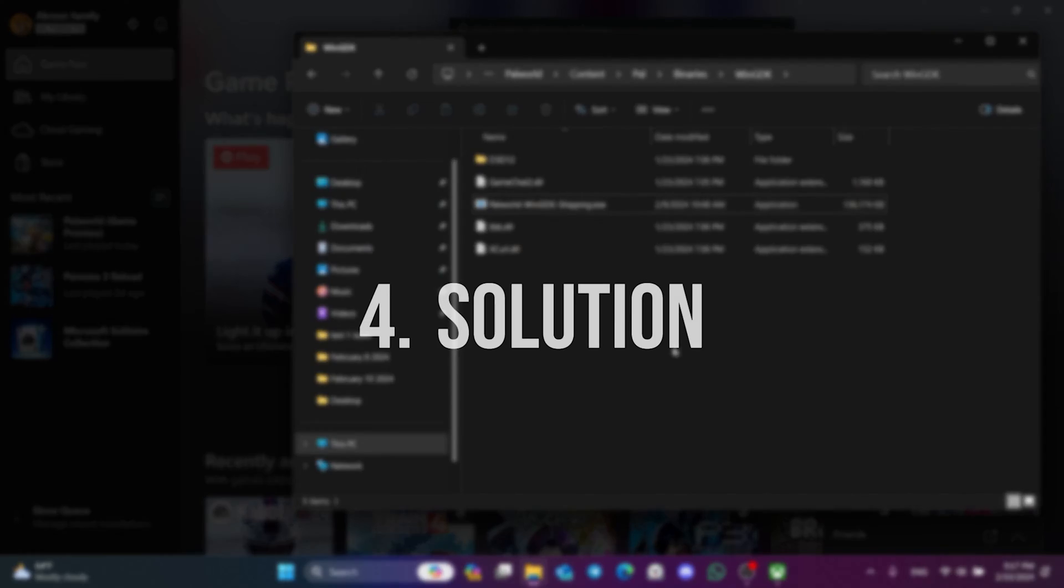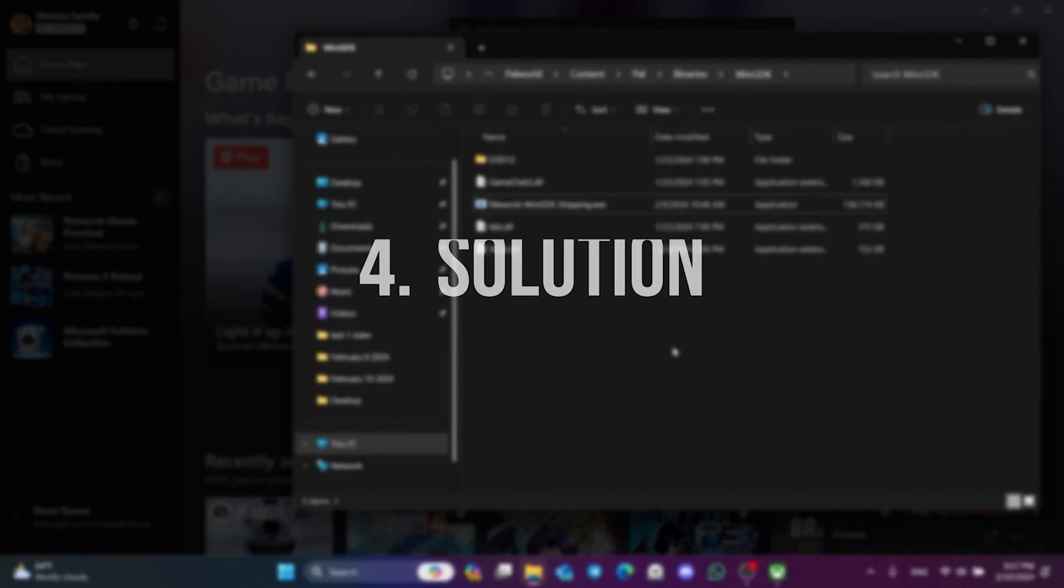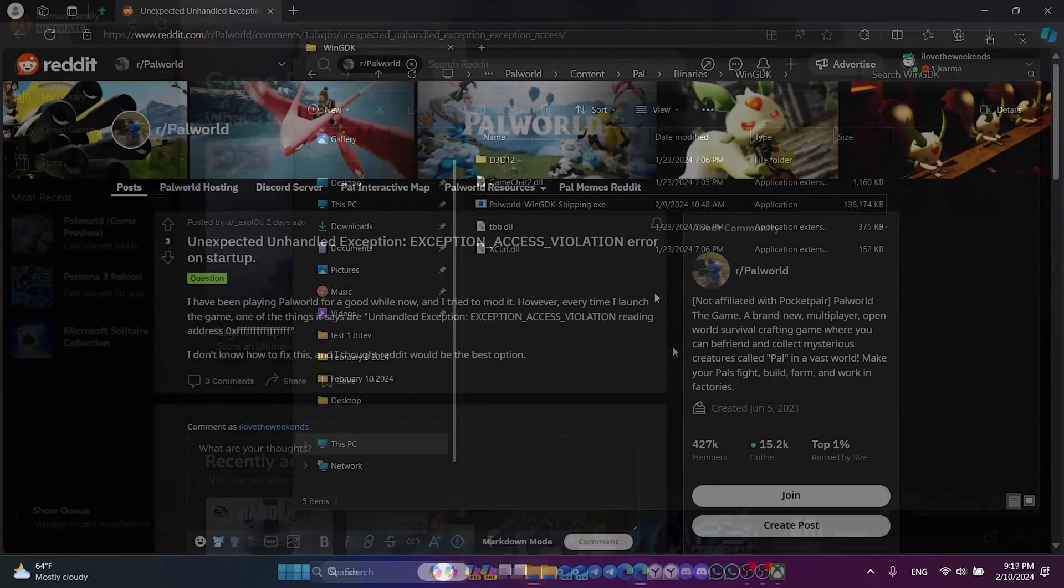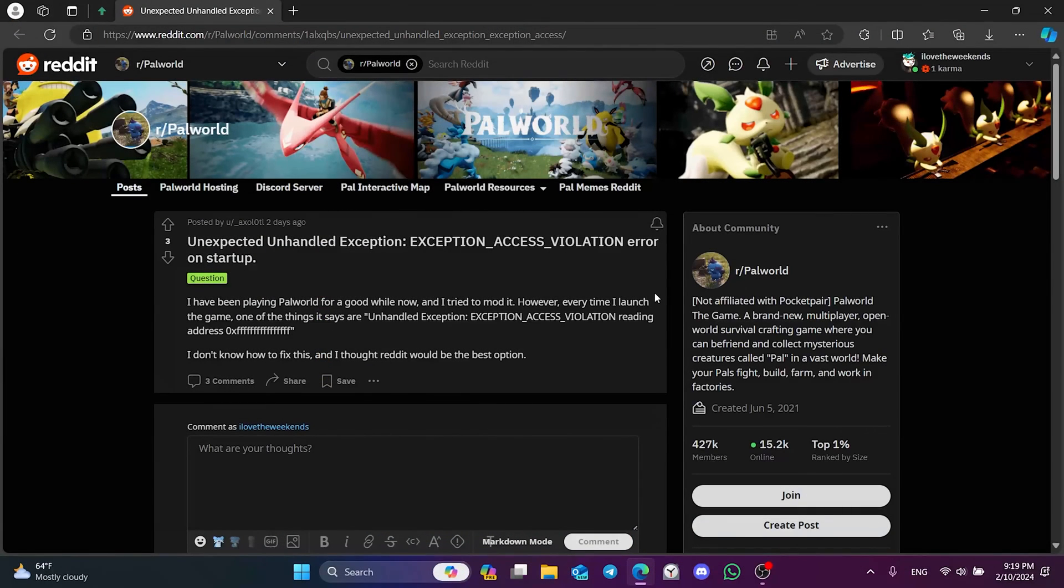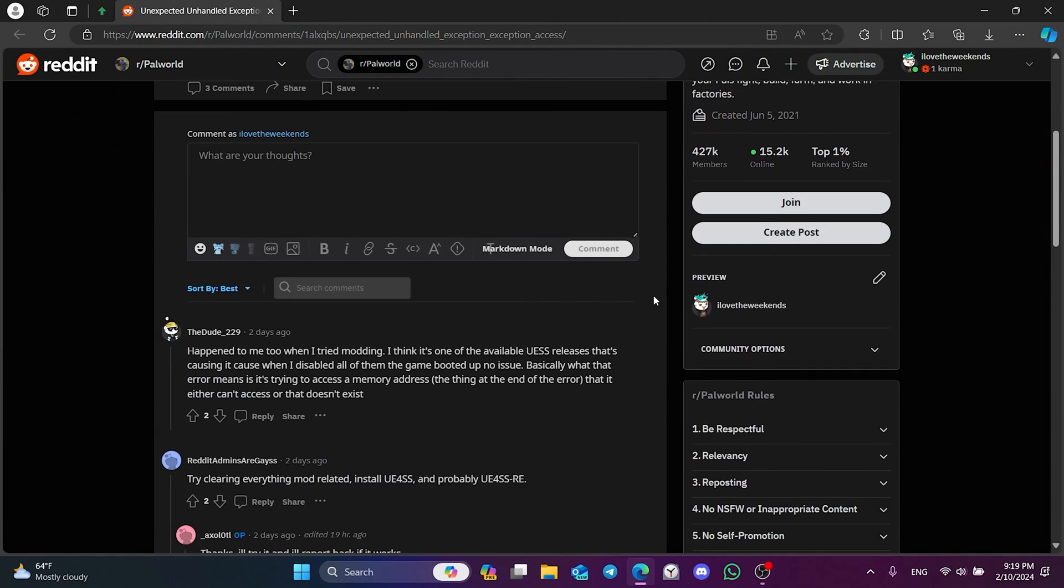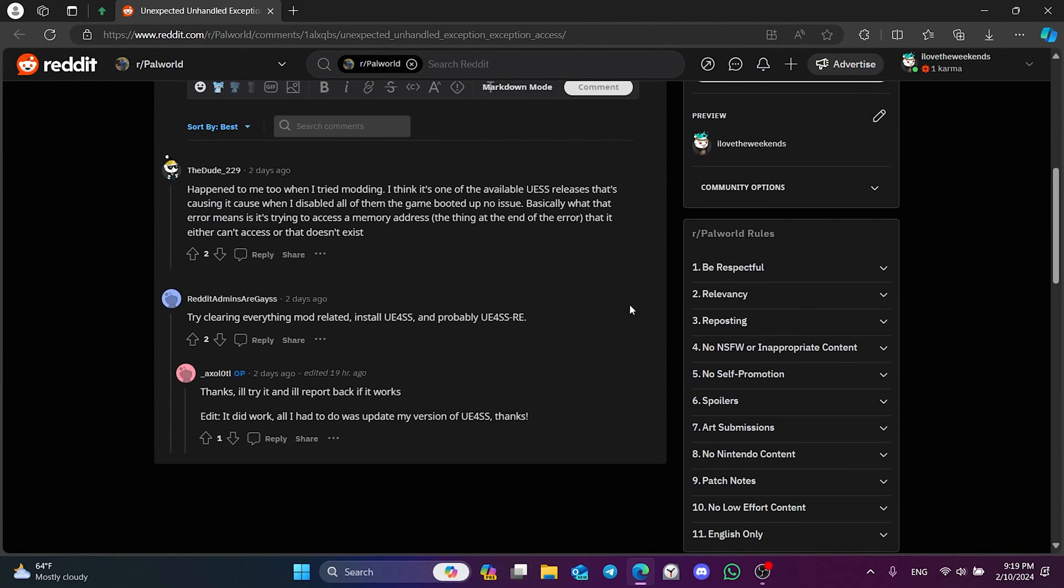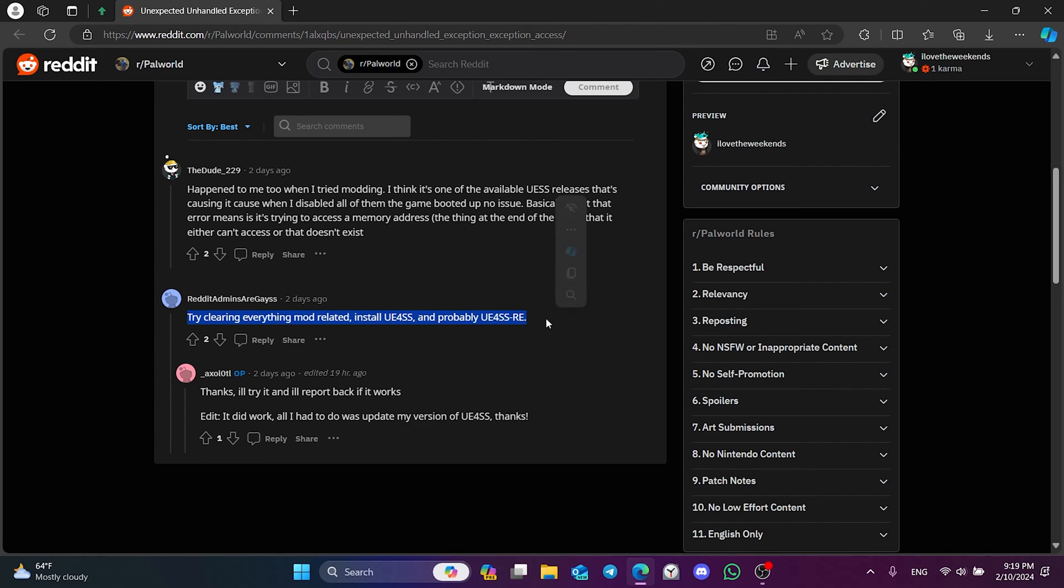The fourth solution is to update UA4SS and UA4SS-RA. If you use mods while playing Palworld, you can already know these things. A user on Reddit mentioned that he solved the problem by updating these two. You can also try this update solution. I will put the Reddit link in the description of the video.